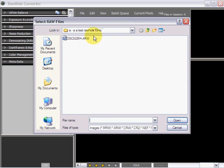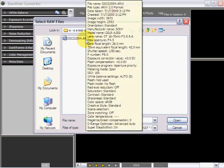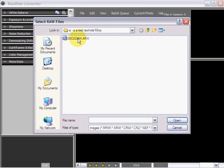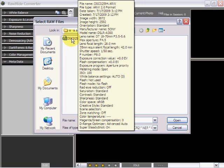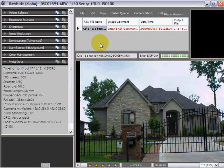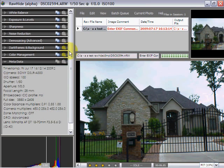Here we have an image, an ARW image taken with a 10 megapixel Alpha 300, and it loads the image. And there is our image.